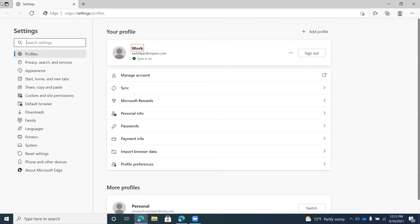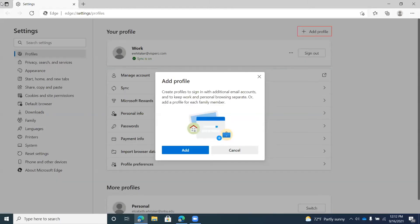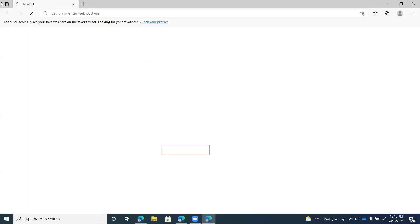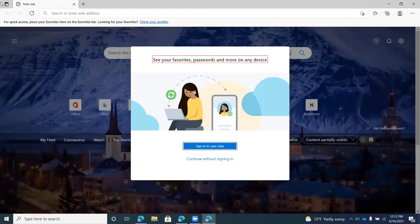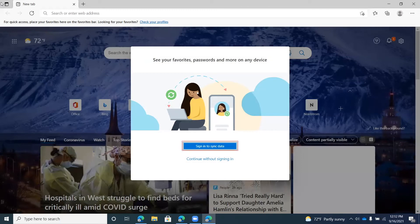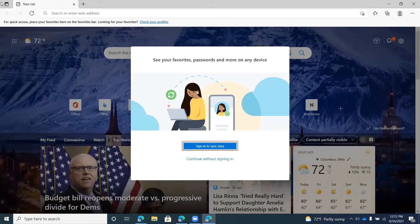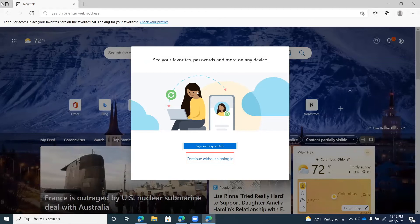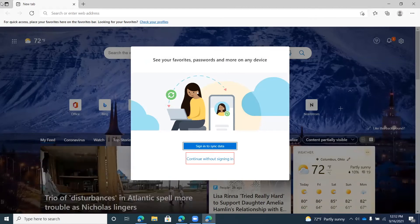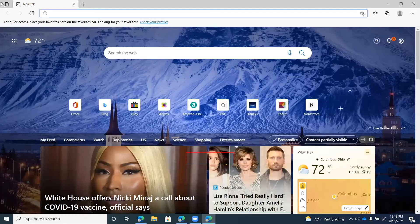Now I want to show the Add Profile button, which is right under the Your Profile heading. Pressing Space opens an Add Profile dialogue explaining that you can create profiles to sign in with additional email accounts and keep work and personal browsing separate. There's an Add button. After pressing it, another dialogue appears asking if you want to sign in to sync data or continue without signing in — continuing without signing in creates a local profile. Pressing Space on that takes you out of settings and creates the new profile.